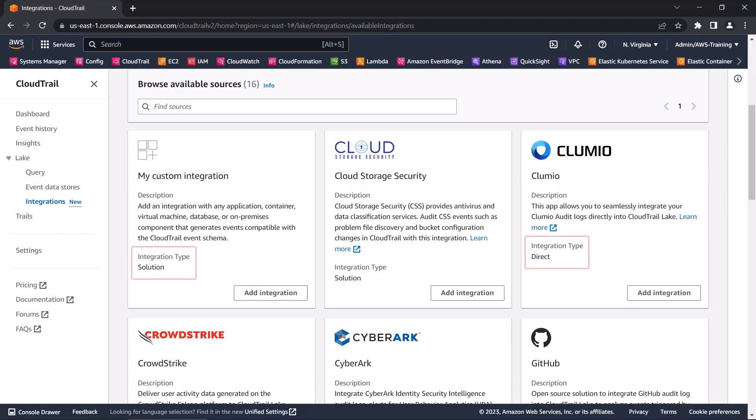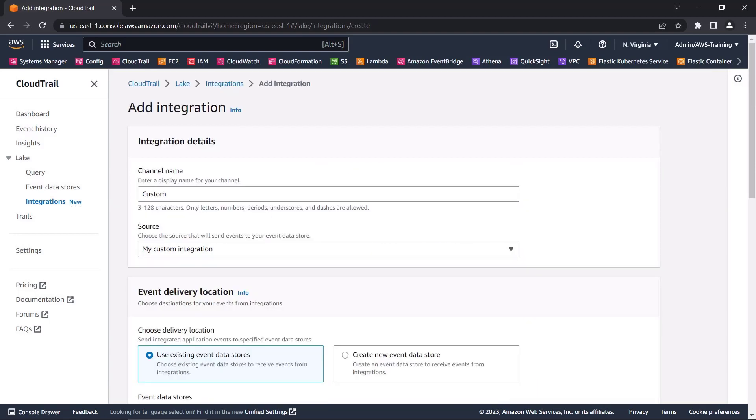There are two types of integrations, direct and solution. We'll create a custom solution integration where our sample application is running in a separate database account.